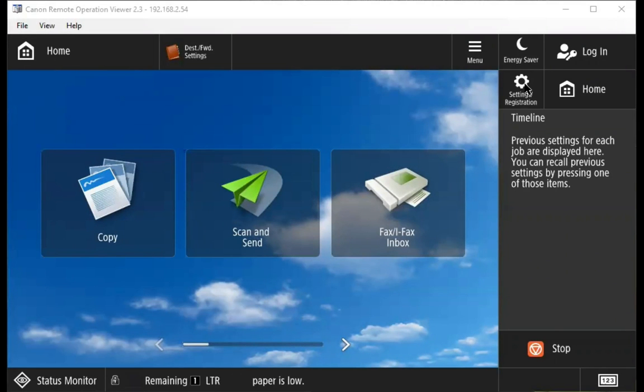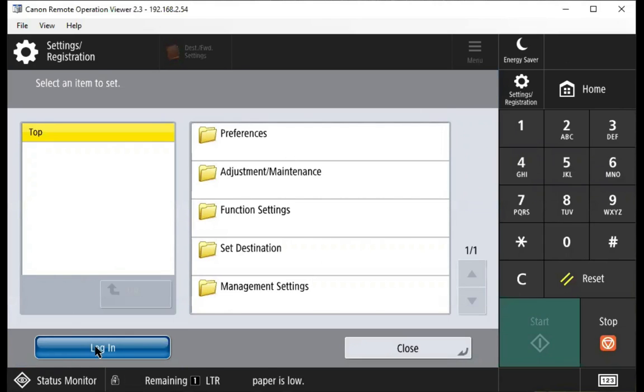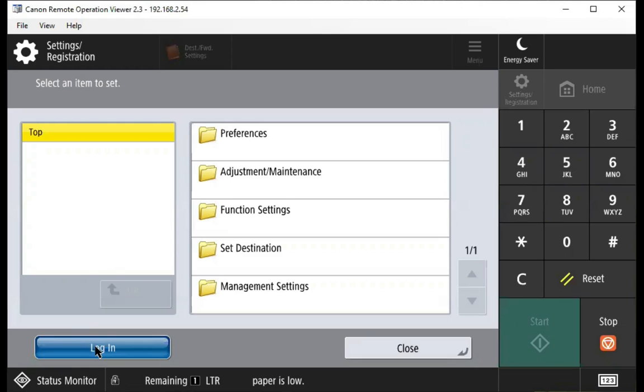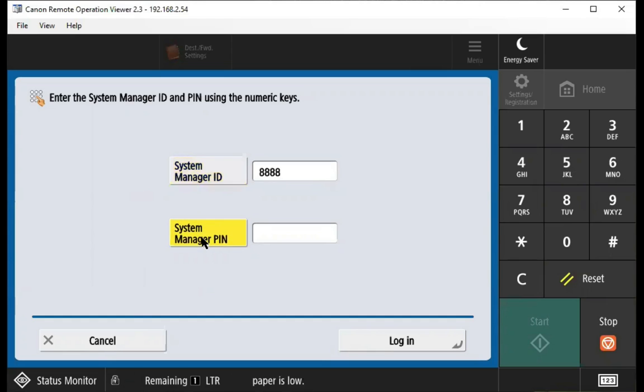We're going to go to settings registration. In the lower left corner, we'll log in with the login button, type our system manager ID, and press login.